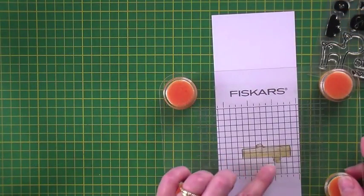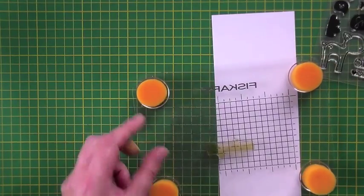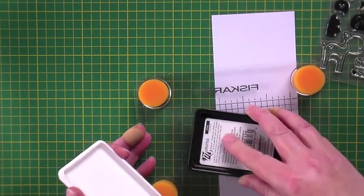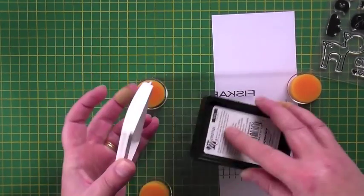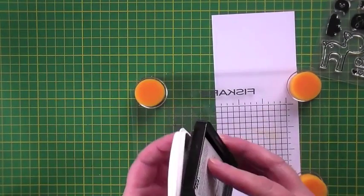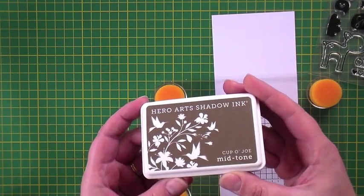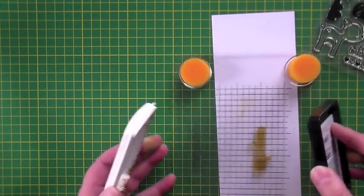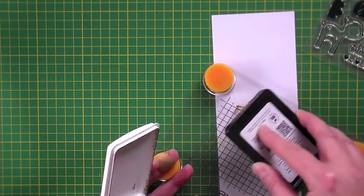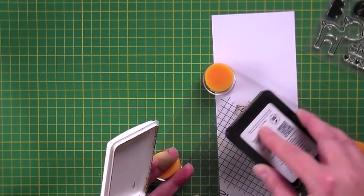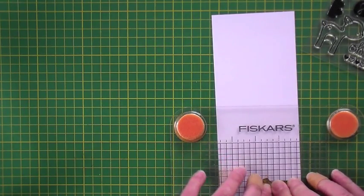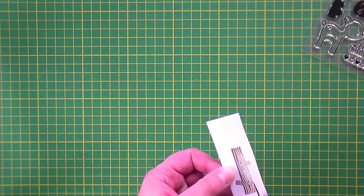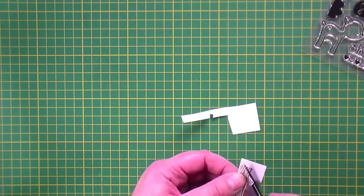I'm using Lawn Fawn's wonderful new set Into the Woods for my focal points and I've taken the log image from the set and I'm inking it in Hero Arts soft brown. I want to create a gradient so I'm then taking Hero Arts Cup of Joe and I'm going to ink what will become the base of the log to make it slightly darker. I'm just catching the base of the log with the dark brown ink. The images stamp beautifully but I'm using the Fiskars stamp press anyway, it's my favorite to be able to get a good impression, and then I'm going to quickly fussy cut that log out.